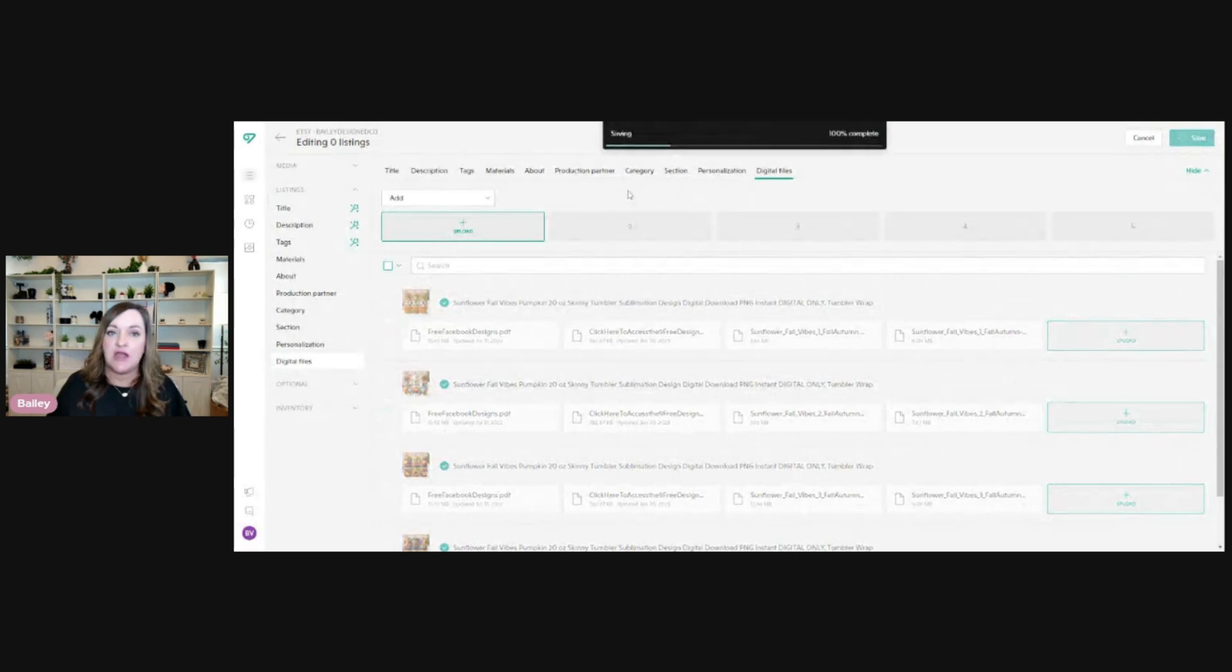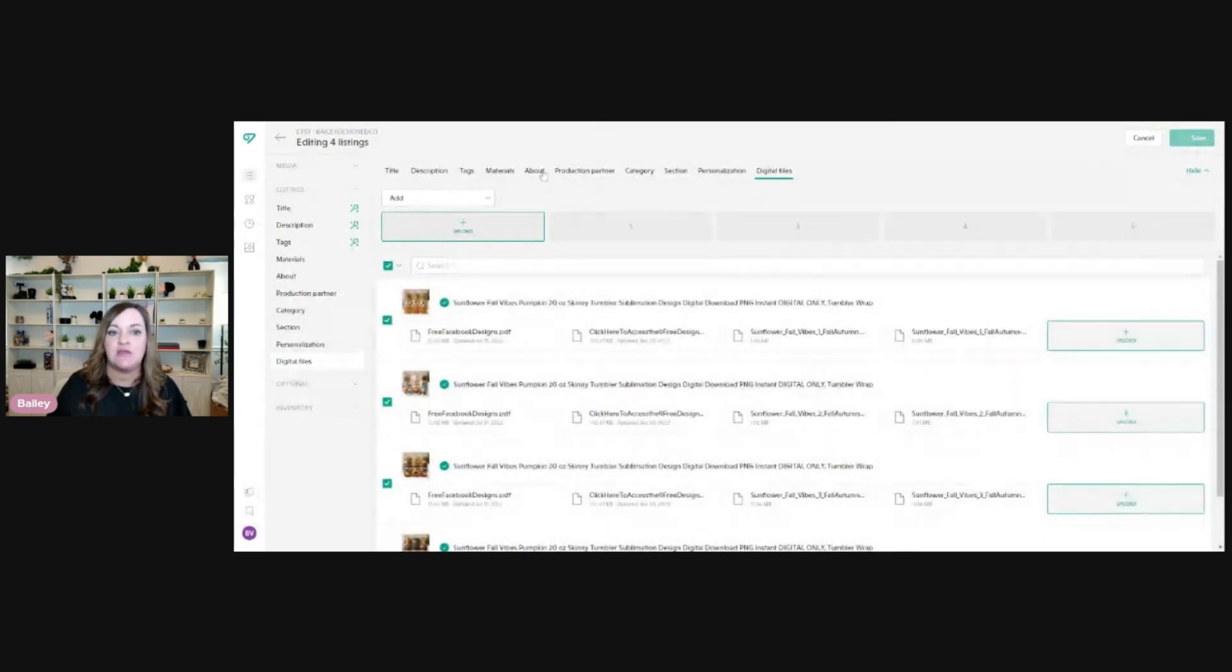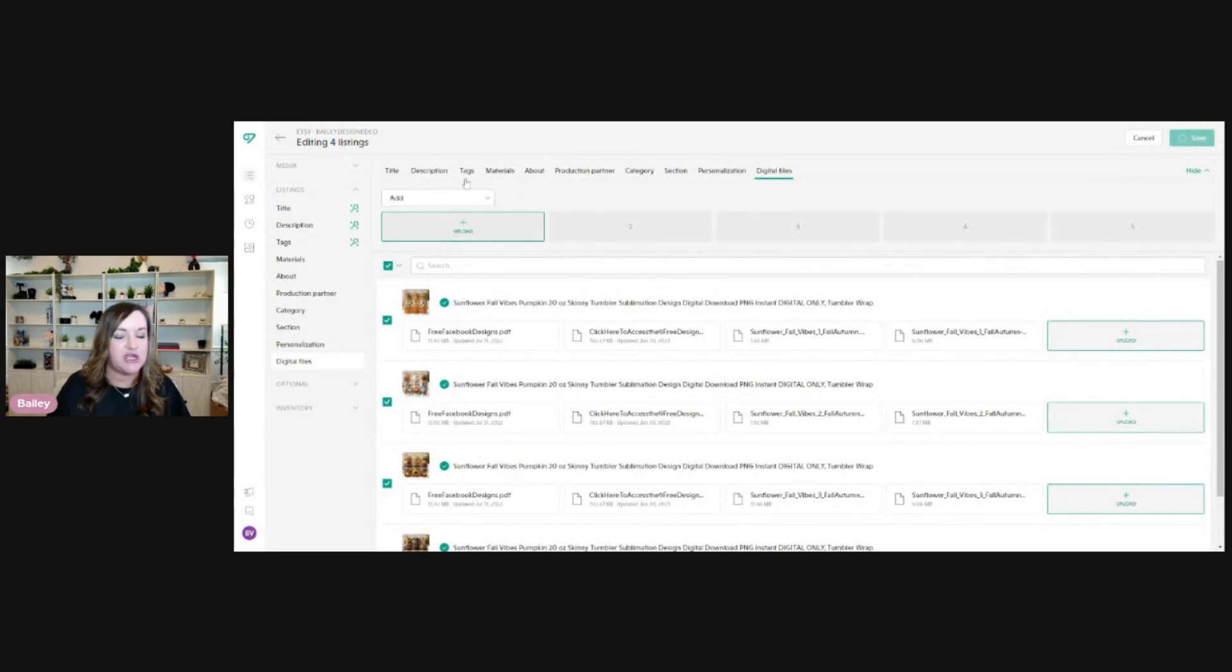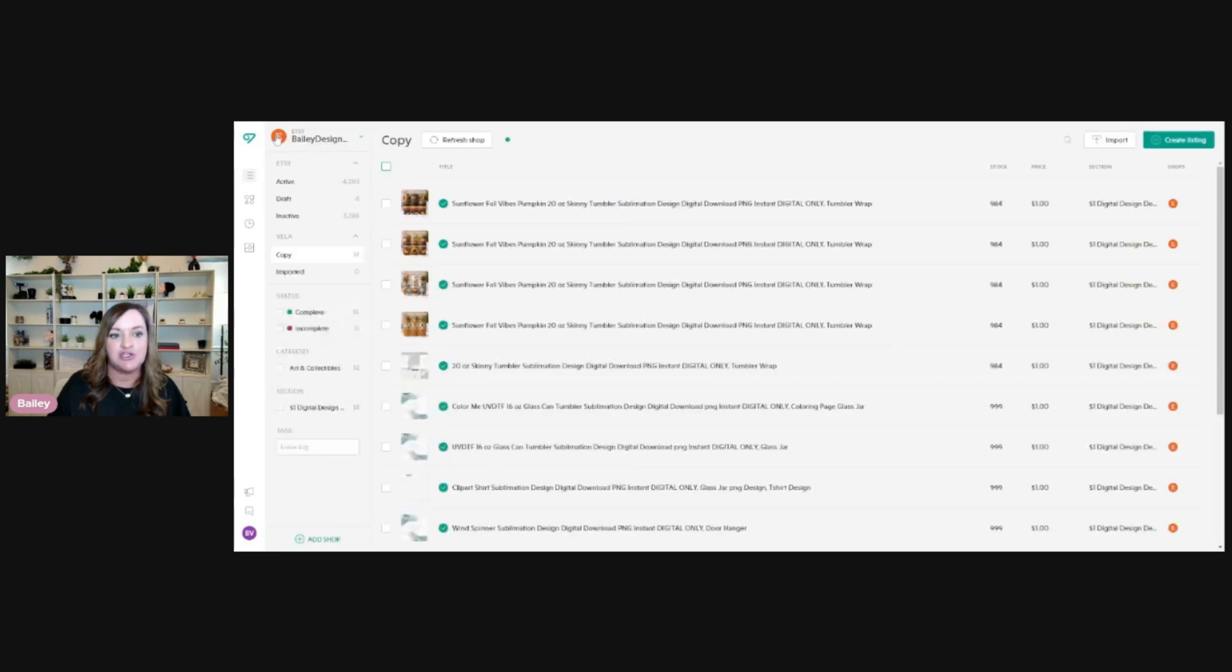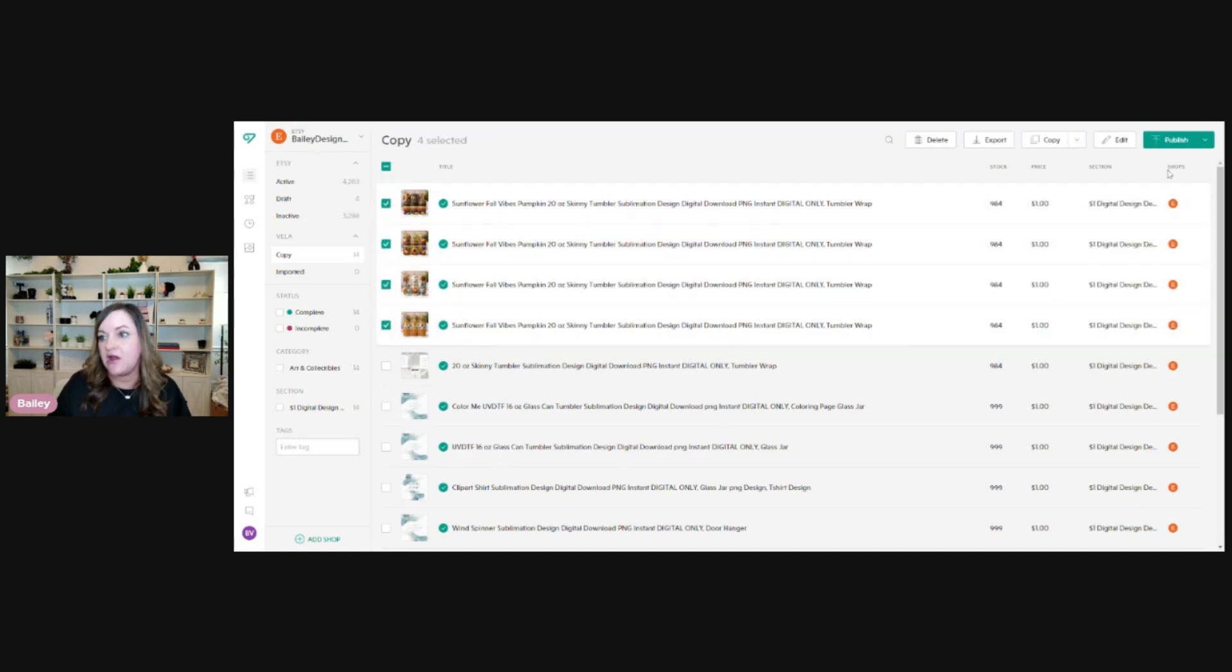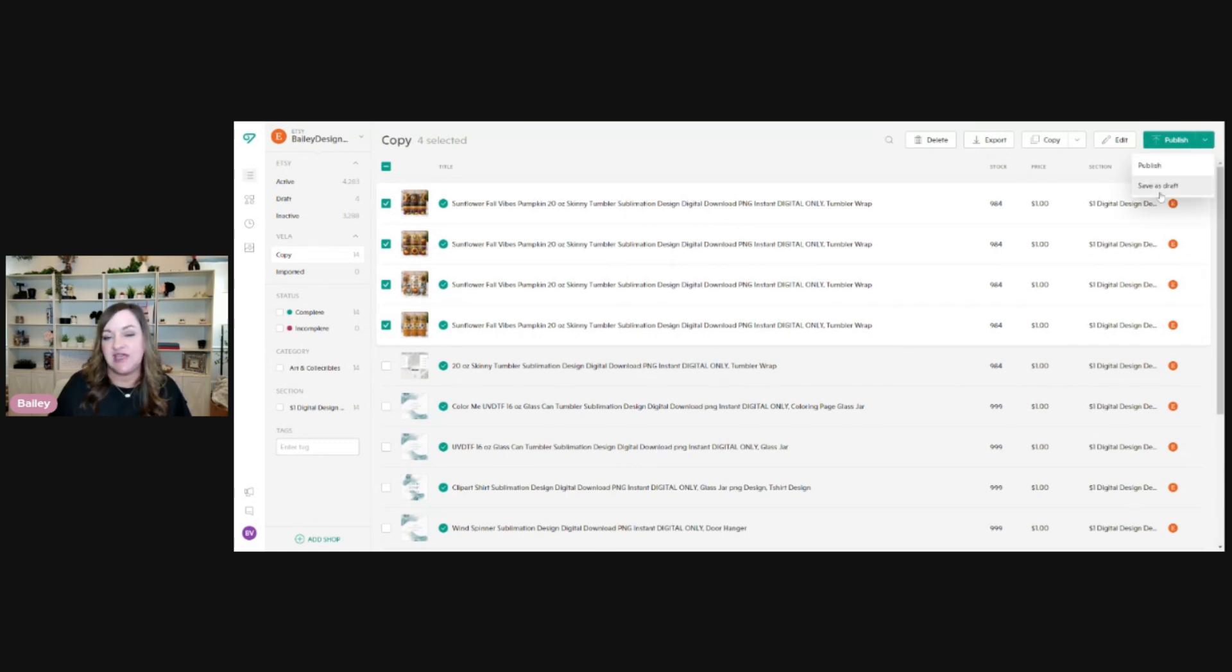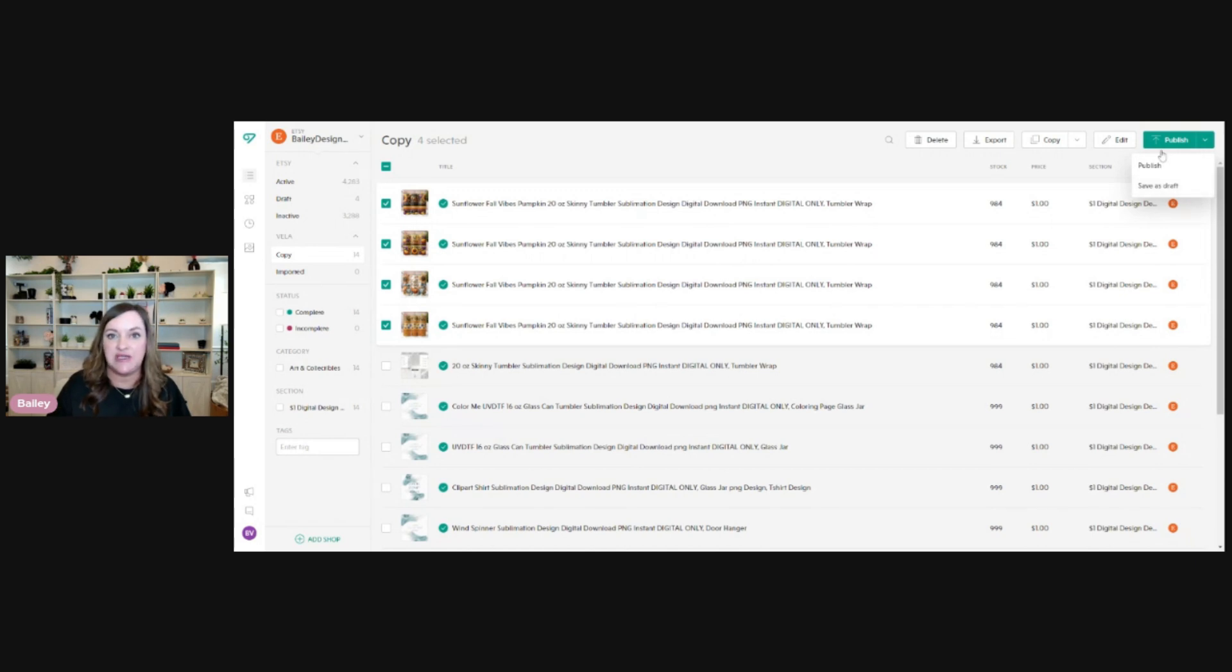And since I've already preset the category, the section, the about section, and the description, I don't need to do anything else with the listing since that is put in originally when I set up my templates. So you'll just click on this arrow button here to go back. And when you're ready, you can just reselect the ones that you were editing since you're still in your copy tab here. And then you'll click on publish. You can also set to save as draft or save to your Etsy draft listings if you're not ready to publish them. But that is essentially it.